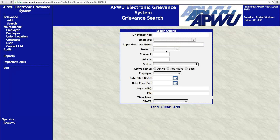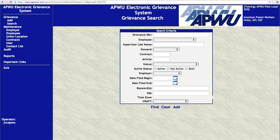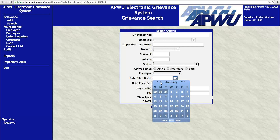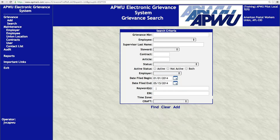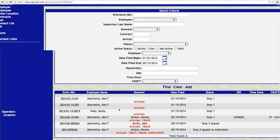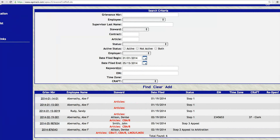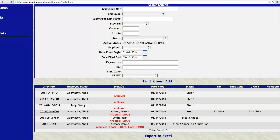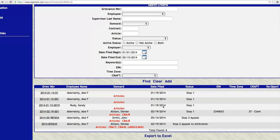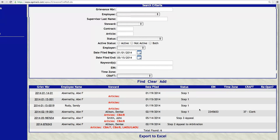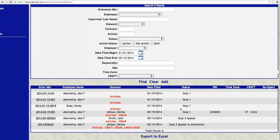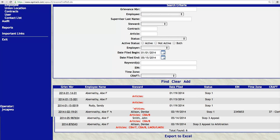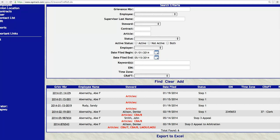From Grievance Search on the left navigation menu, you could search by things like employer or date filed. Let's say you want to see a whole date range — everything filed this year, from January 1st through tomorrow. We run that and sure enough we've got a few grievances in the sandbox system. You could even export this to Excel. Once you run the report, it shows you the grievance number, the employee name, the articles associated with the case, the date filed, the status of the case — whether it's Step 1, Step 2 appeal, or Step 3 — the employee identification number, the craft, and things like that.